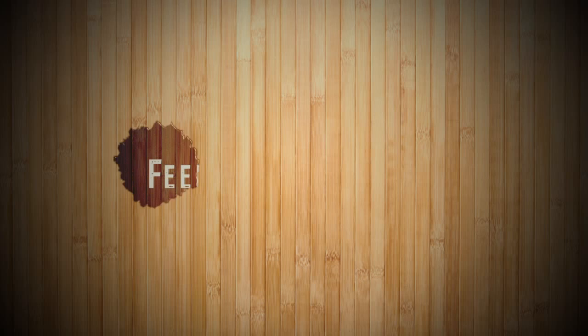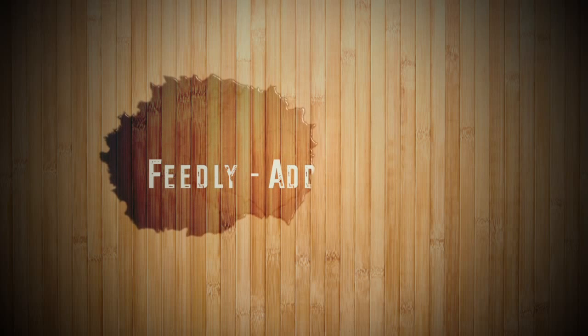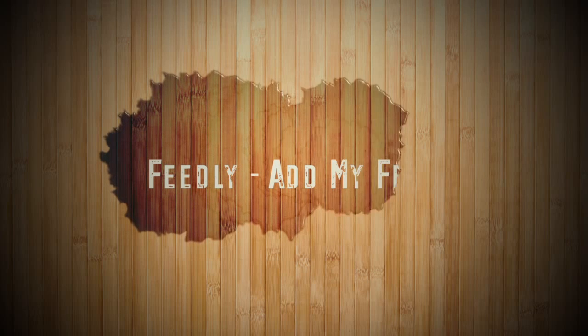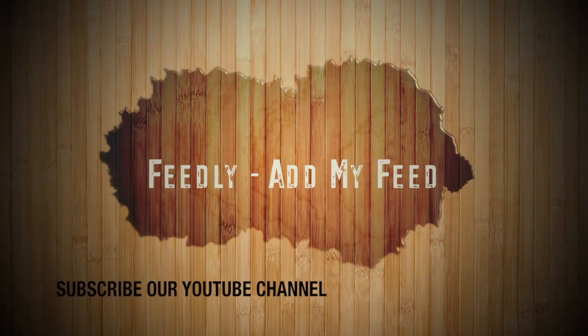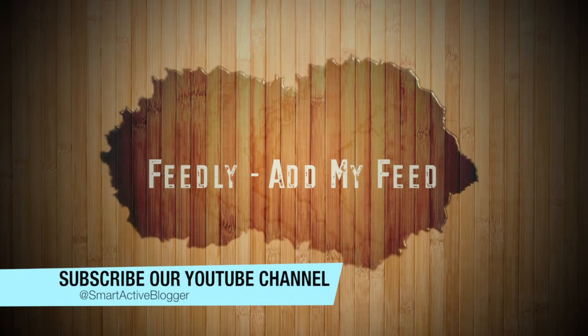Hey what's up everybody, Neeraj Keshav here, and welcome to episode 15 of Smart Active Blogger on how you can add your blog feed to Feedly.